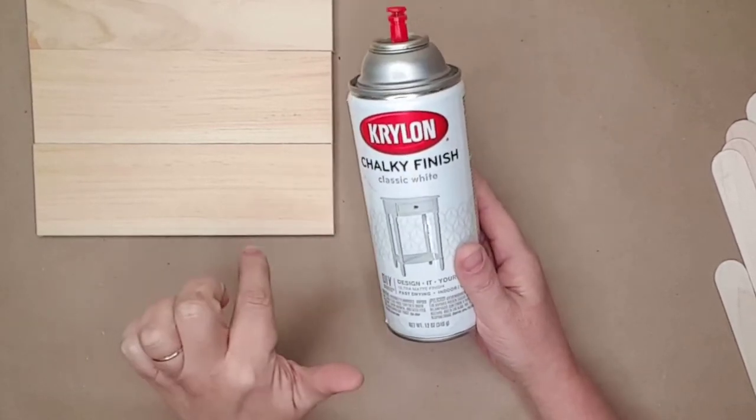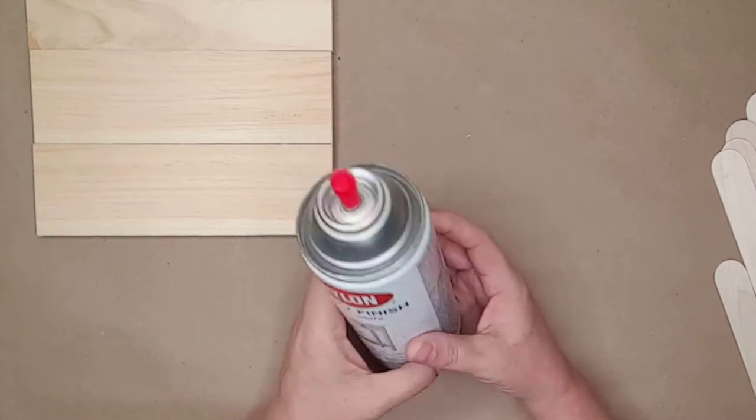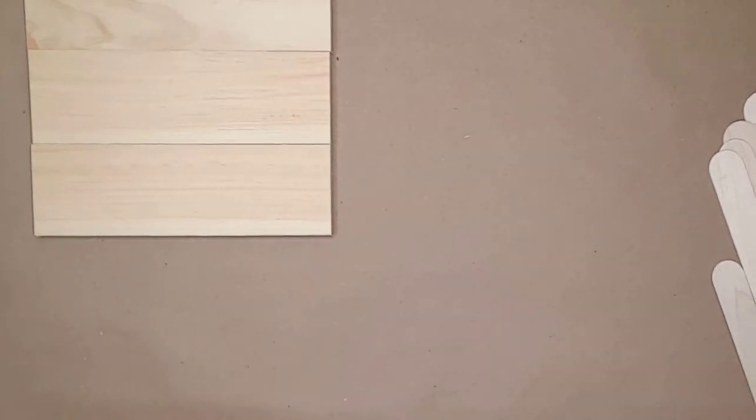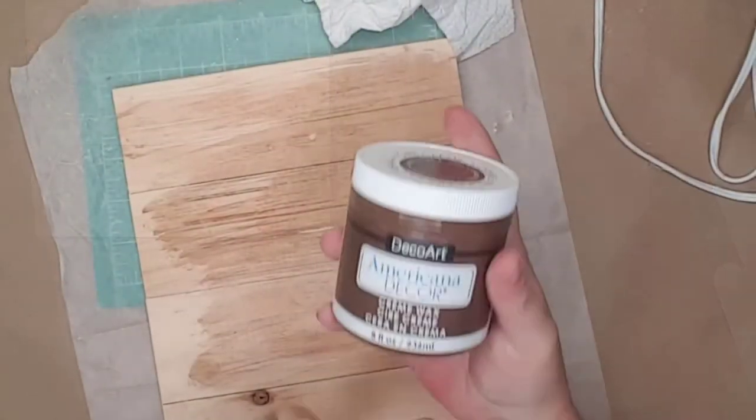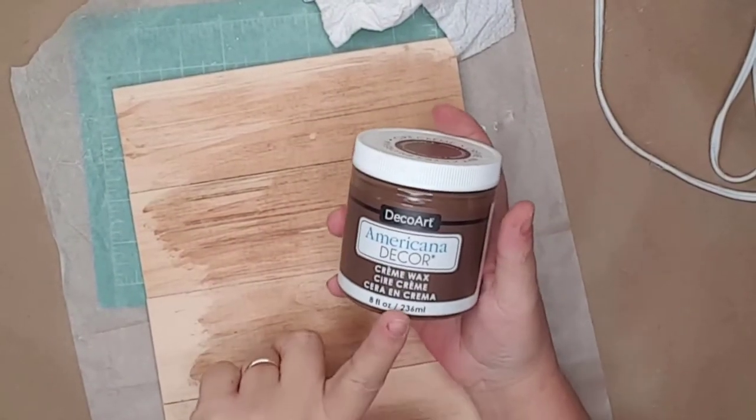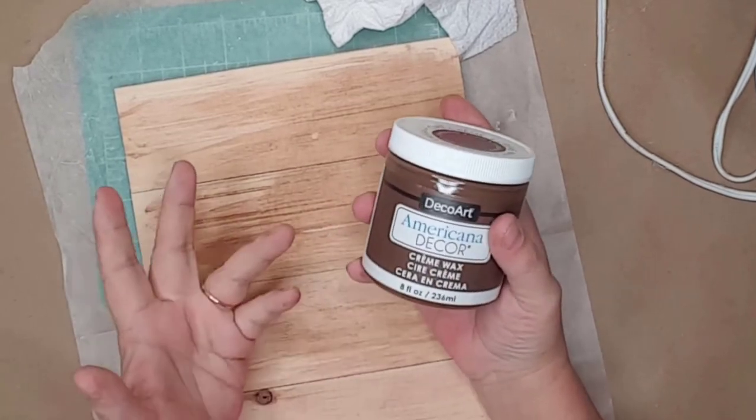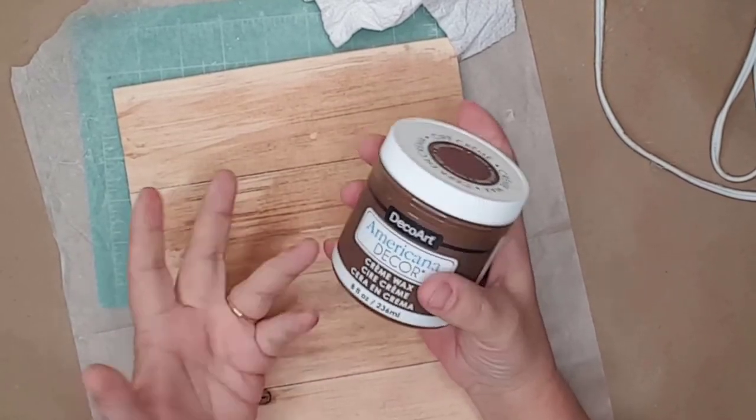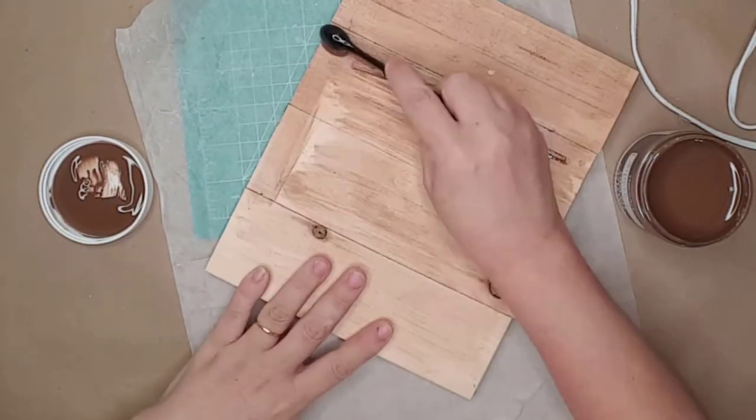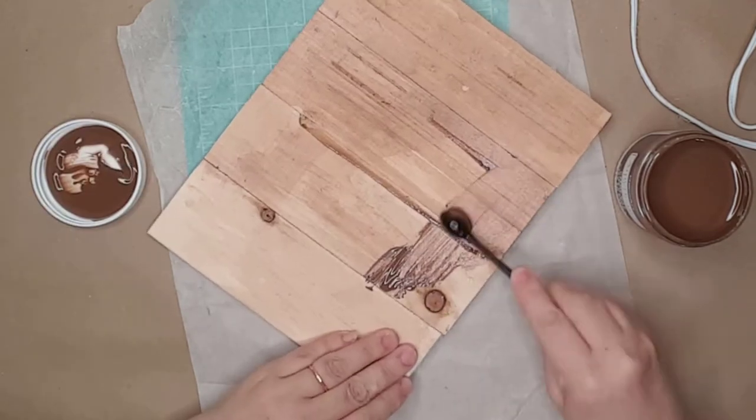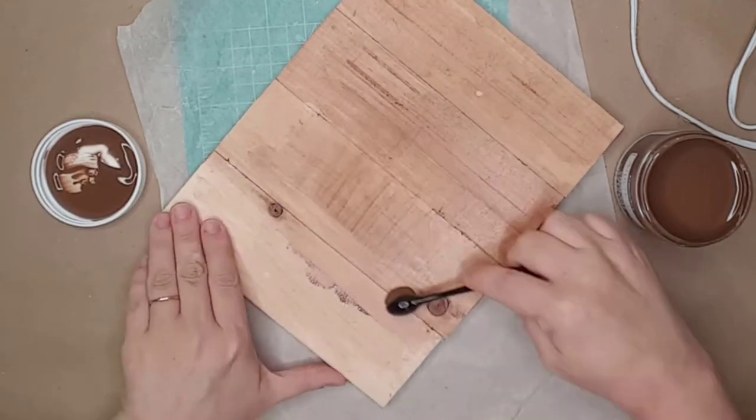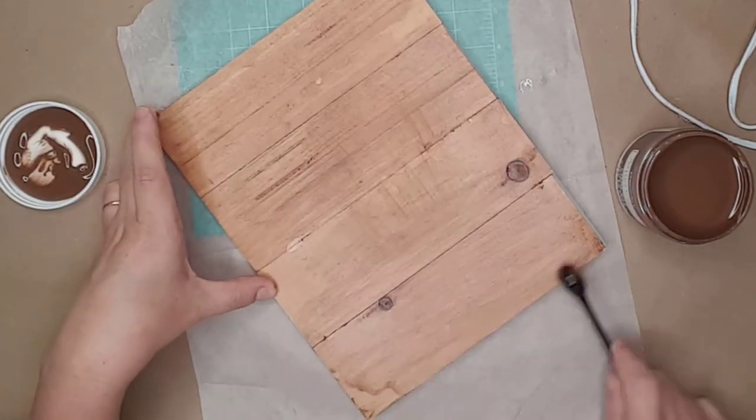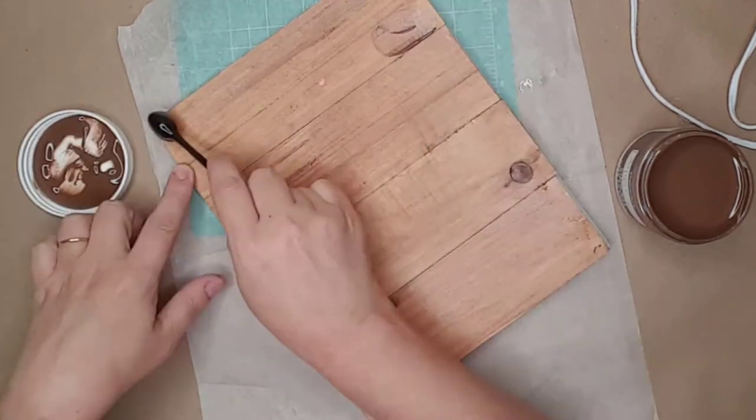After the wood had dried, I used some Americana wax to stain both of them. I used a Dollar Tree makeup brush to apply the stain.